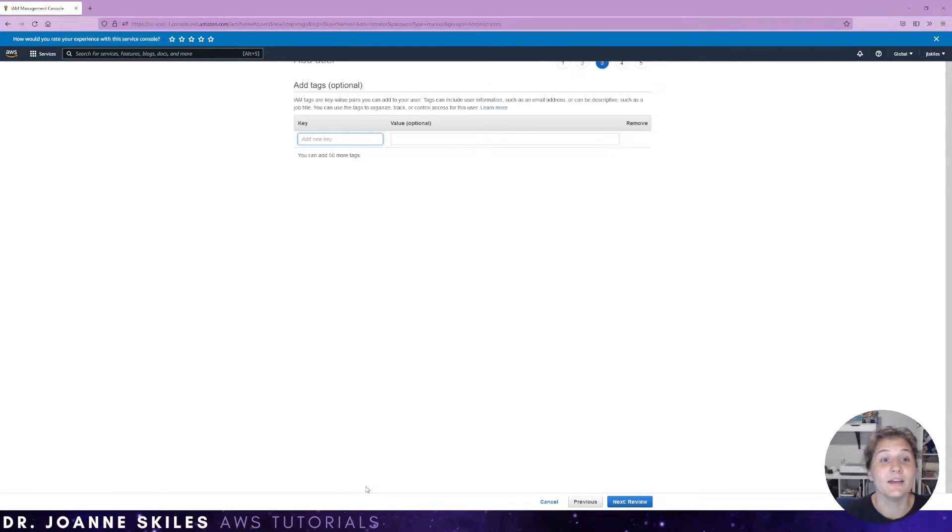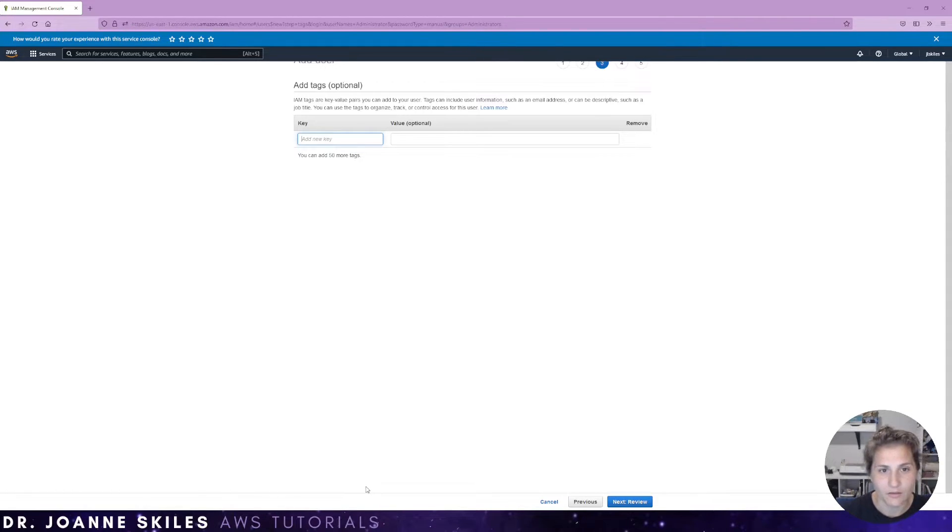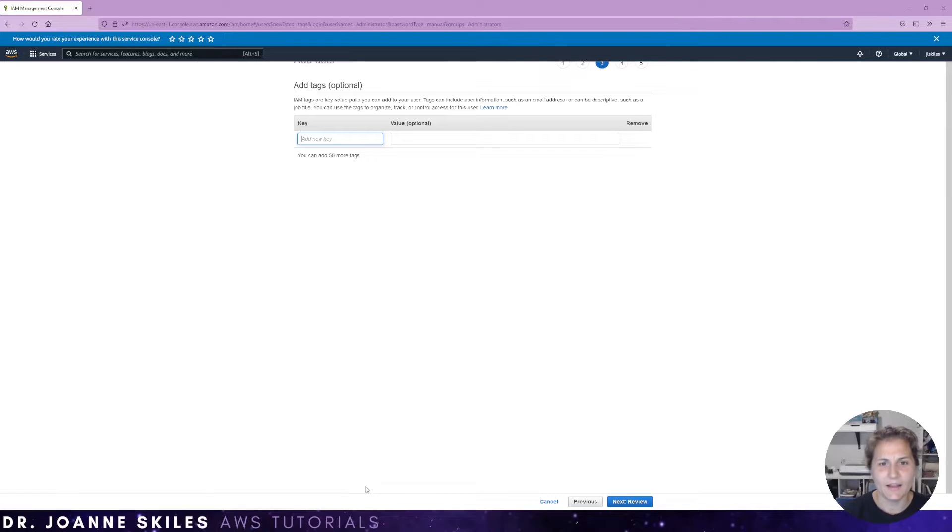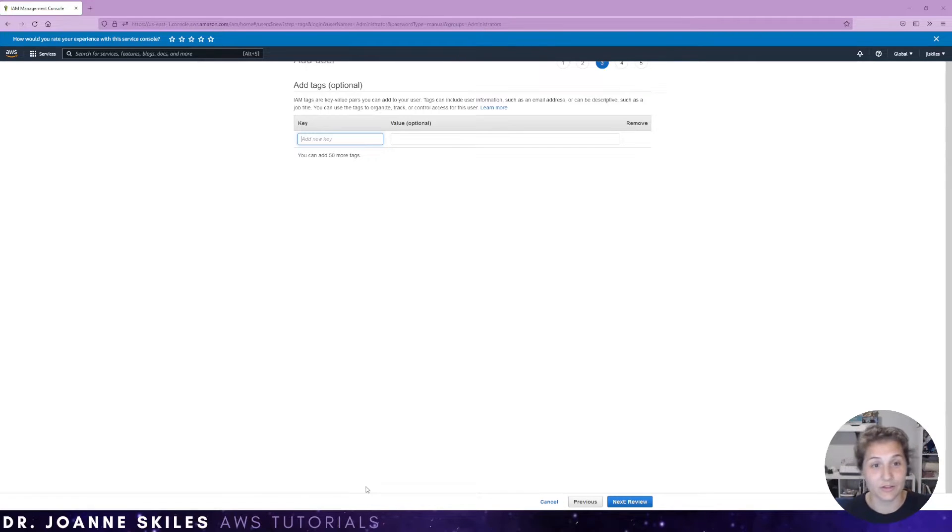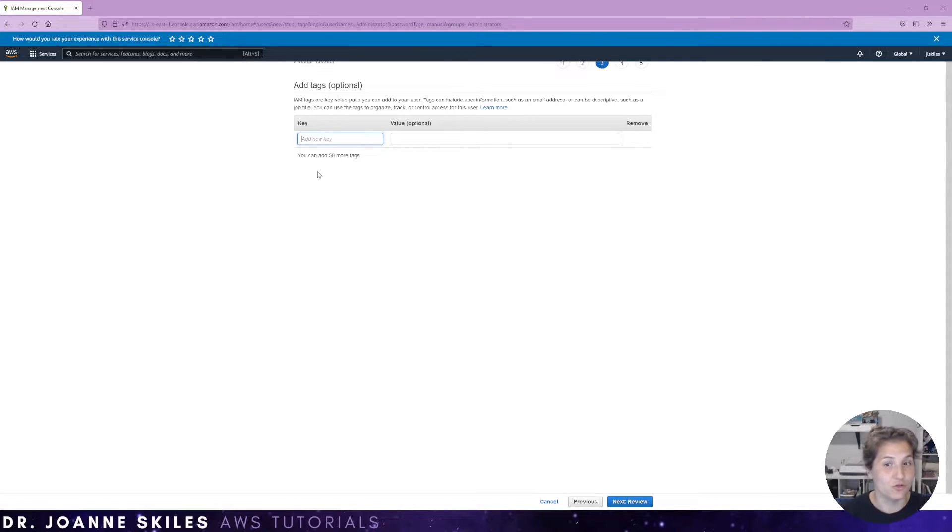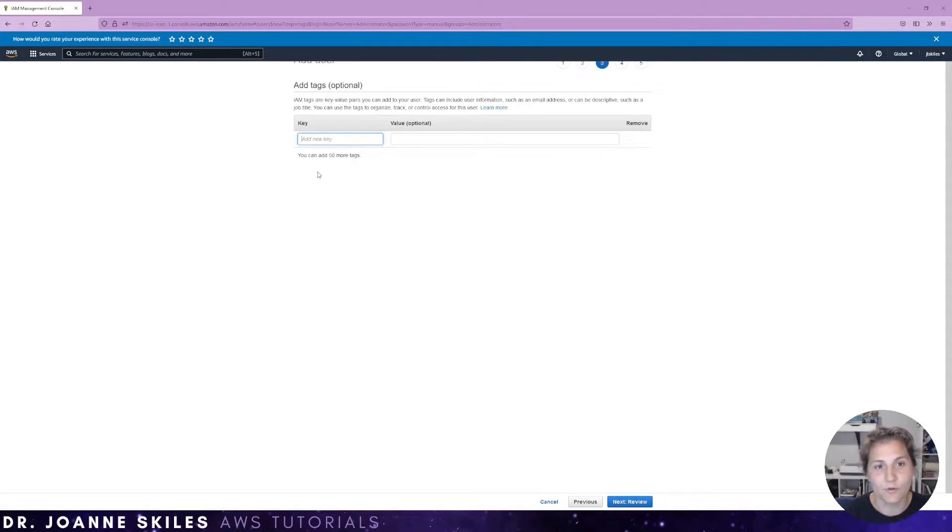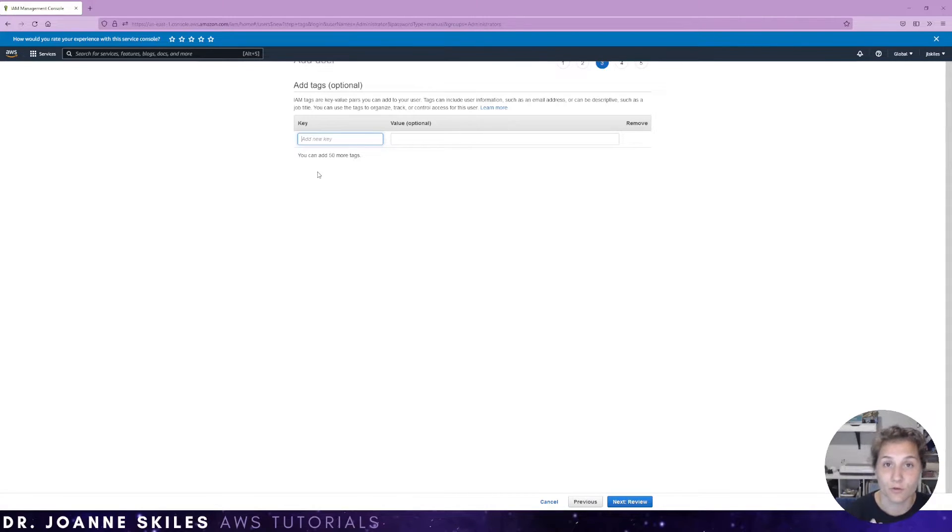An IAM tag is a key value pair that you can use to add to your user. And they can use different information. Like you can have your email address or certain descriptions or the job title, as they mentioned here. This is optional. You do not have to add any. But this is useful when you want to track or control access for the specific user.